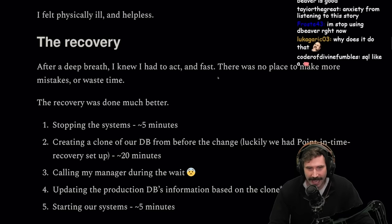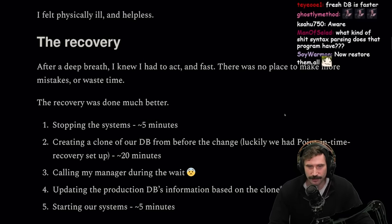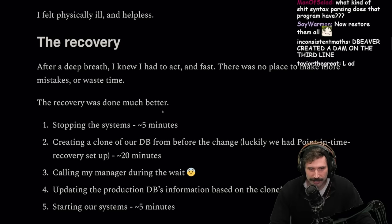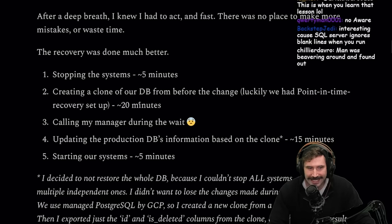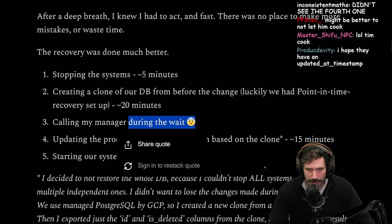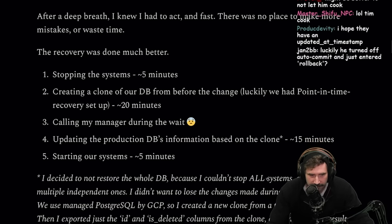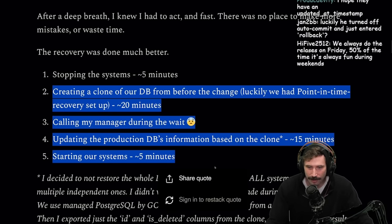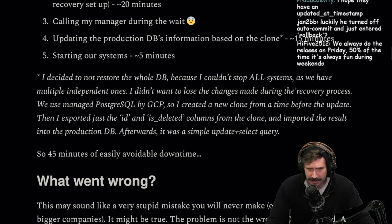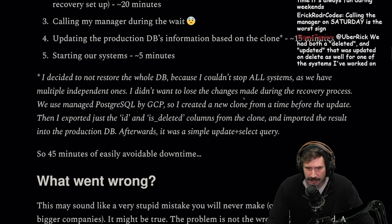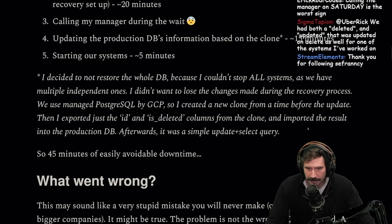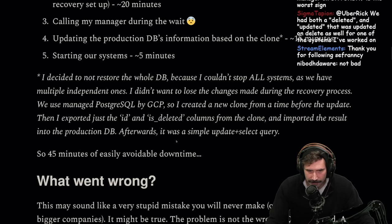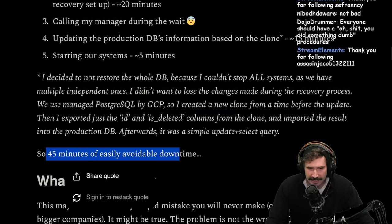The recovery: after a deep breath, I knew I had to act fast. Stopping the system: 5 minutes. Creating a clone of our DB before the change — luckily we had point-in-time recovery setup: 20 minutes. Calling my manager during the wait. Updating the production DB's information based on the clone: 15 minutes. Starting the system: 5 minutes. That's about 45 minutes. I decided not to restore the whole DB because I couldn't stop all systems. We used managed Postgres on GCP, so I created a new clone from before the update, exported just the ID and is_deleted column, and imported it back.